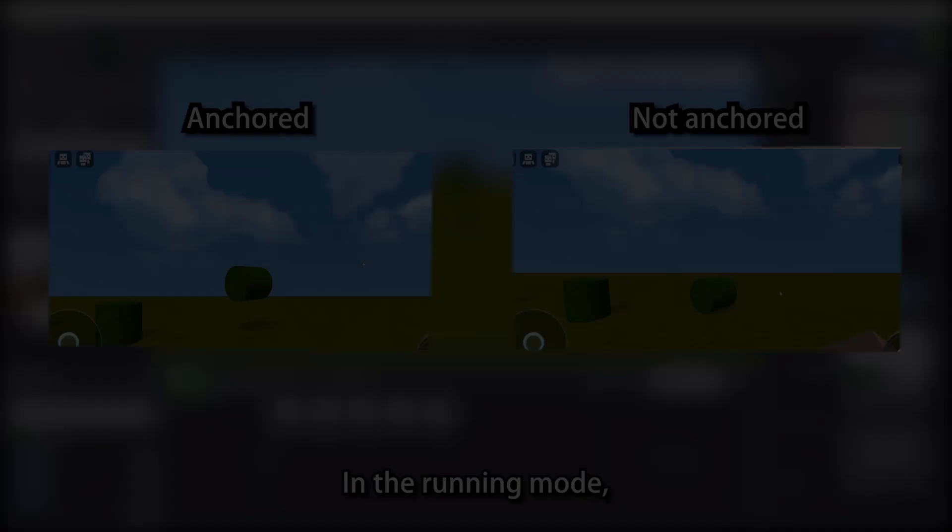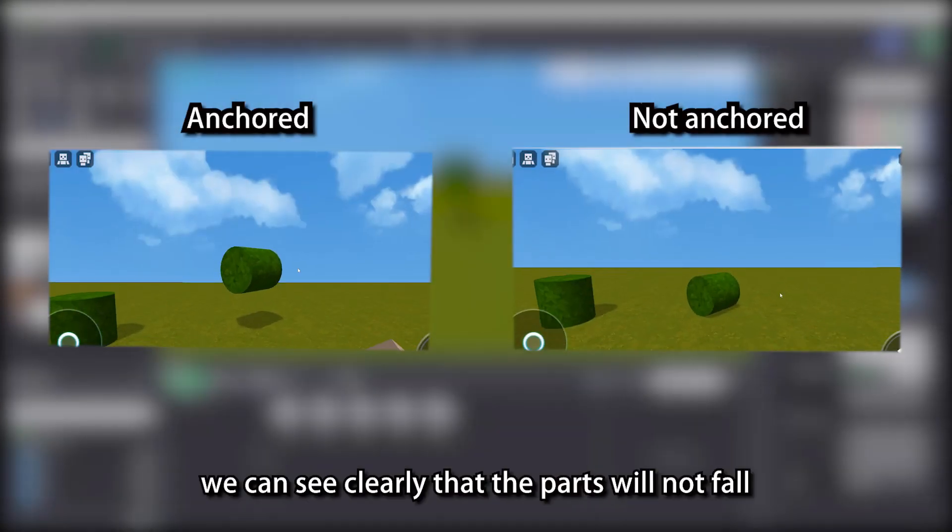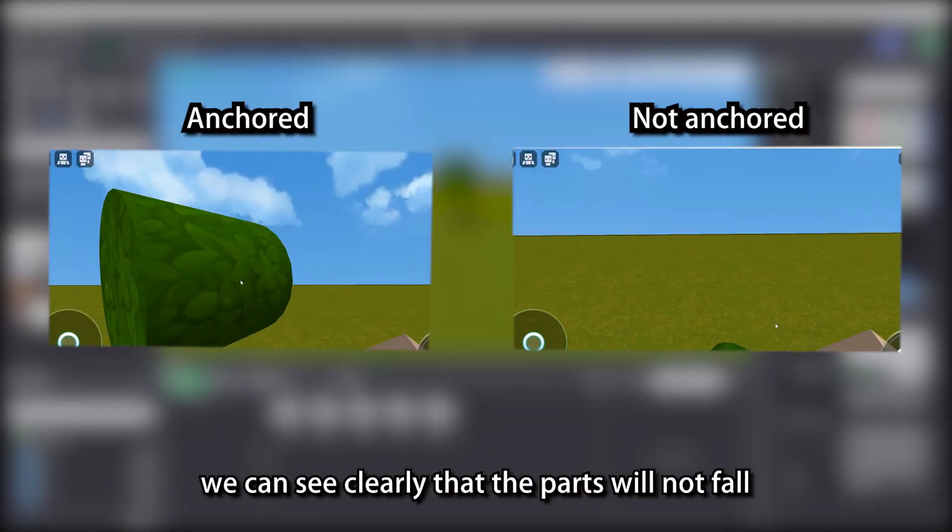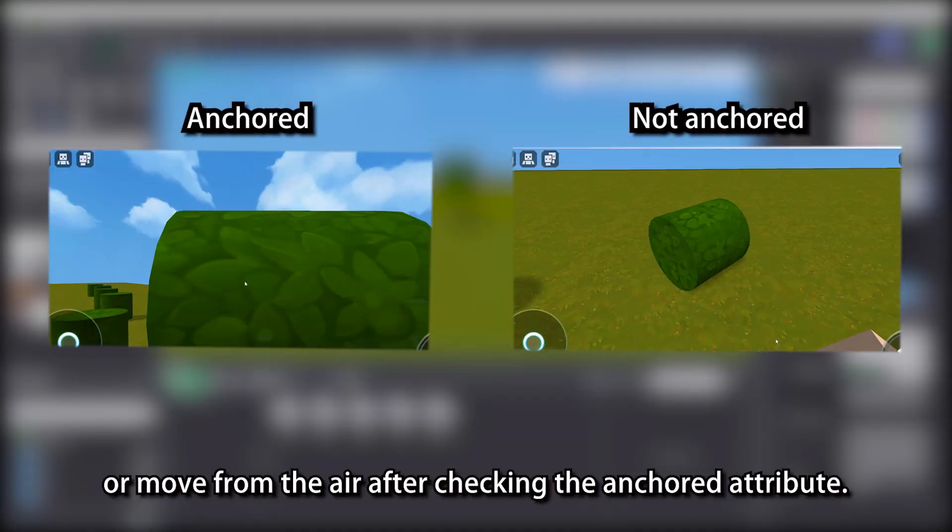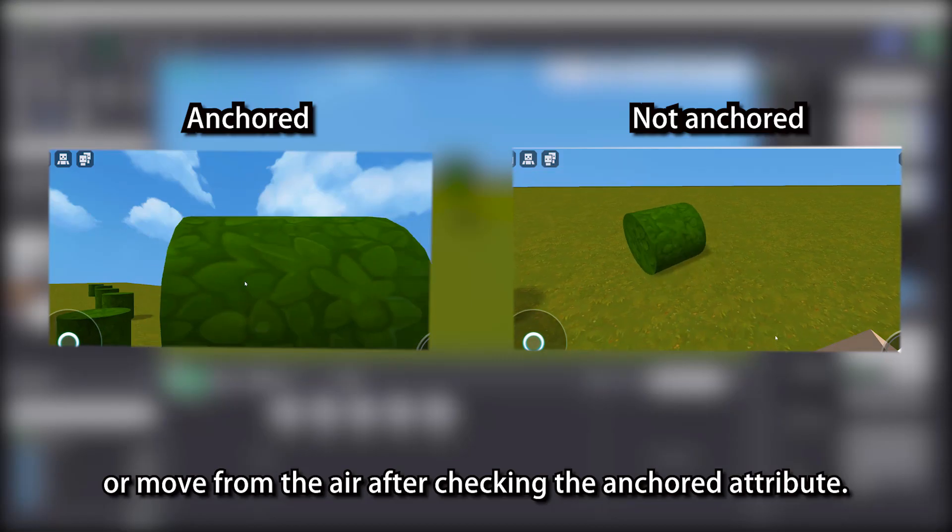In the running mode, we can see clearly that the parts will not fall or move from the air after checking the anchored attribute.